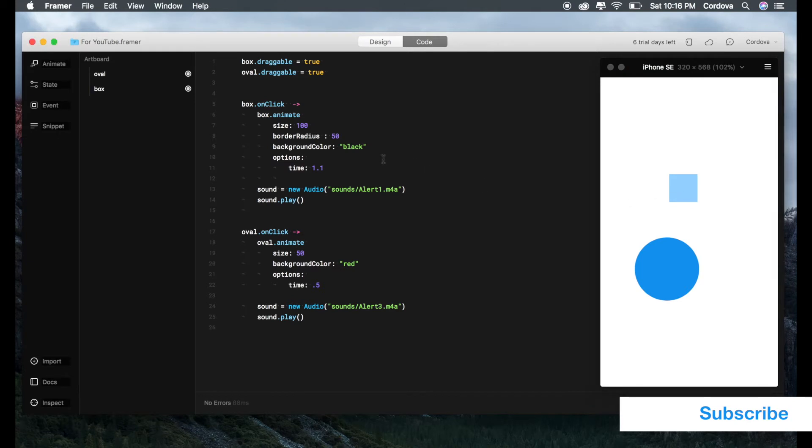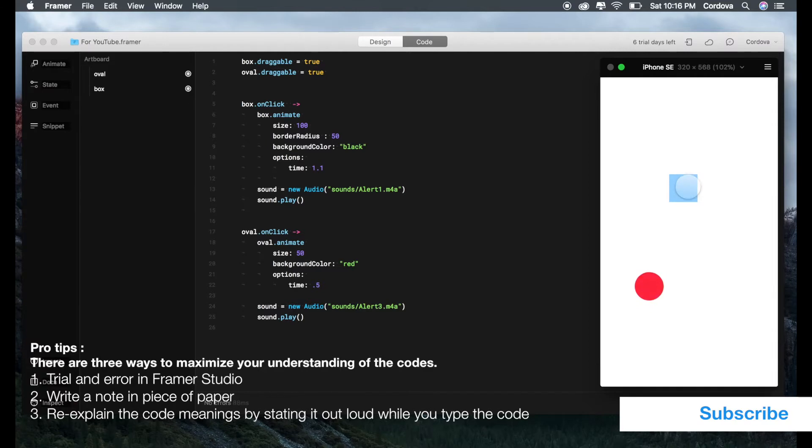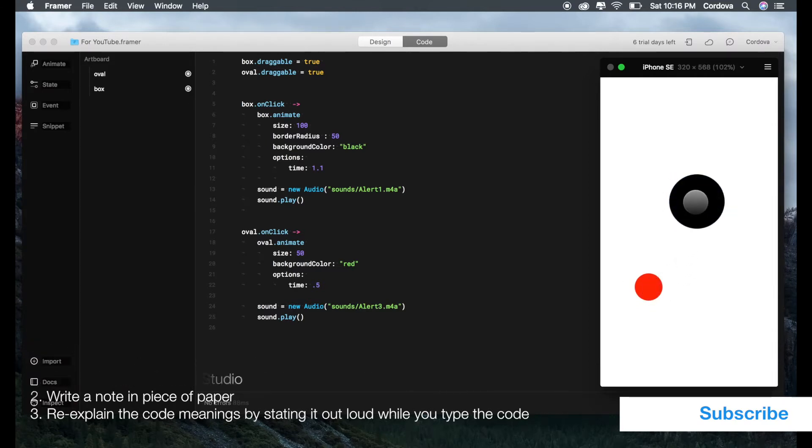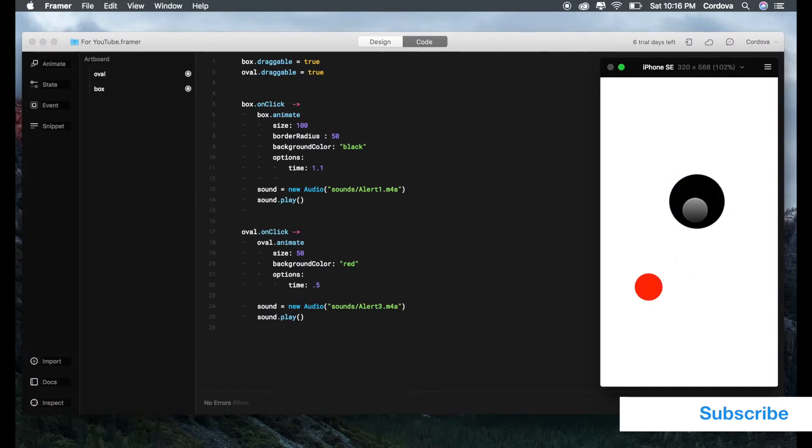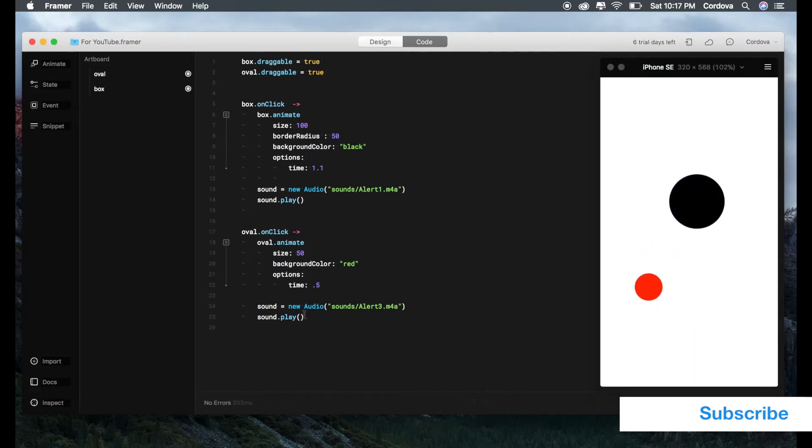This is the example of the prototype that we already made from the previous videos. If we click it, you can check out something amazing like that. Let's reset it and try it again. Now we're going to talk about the syntax.